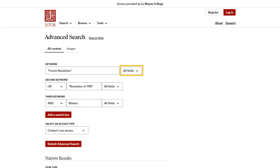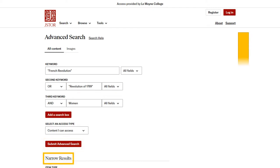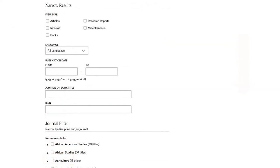From there, you can submit your search, or you can narrow down your search results. Item type lets you limit your search results to certain types of resource, like books or journal articles.